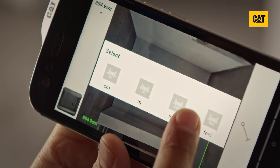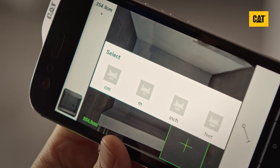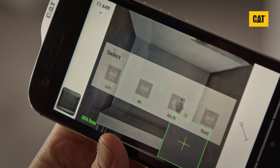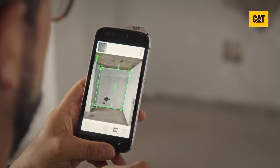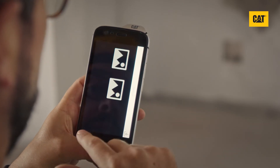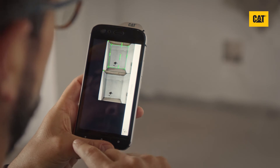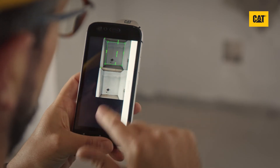You can change the units of measure in the settings menu. If you'd like to refer back to the measurement later, save the image and the area measurement markings will be imprinted.